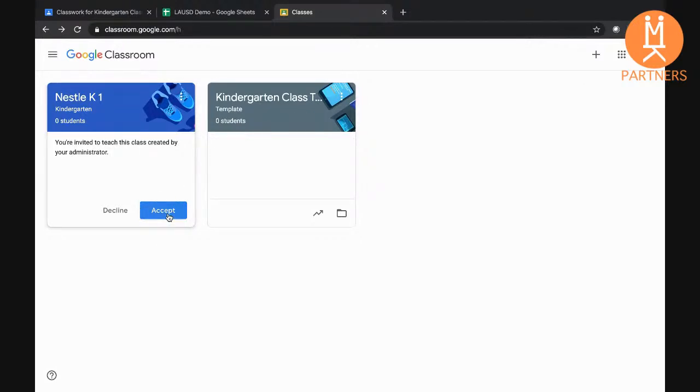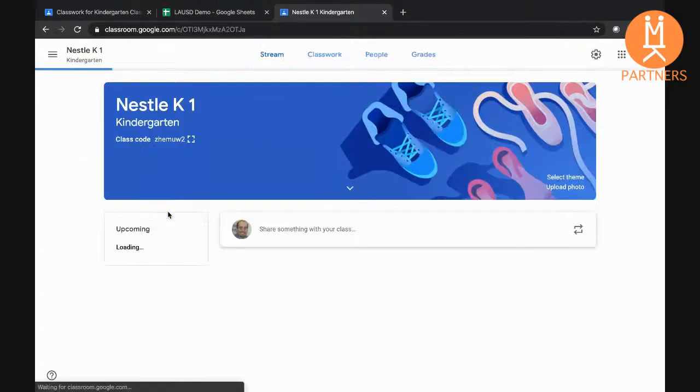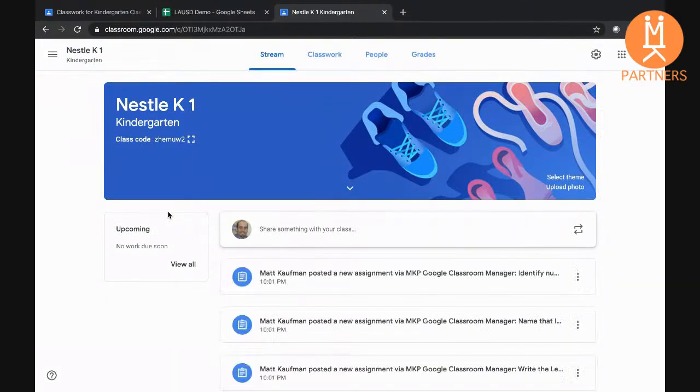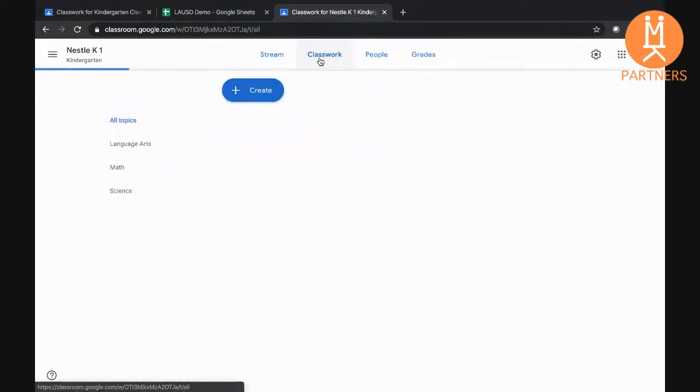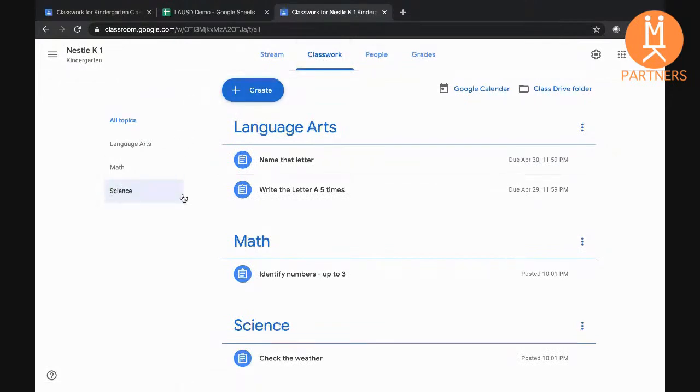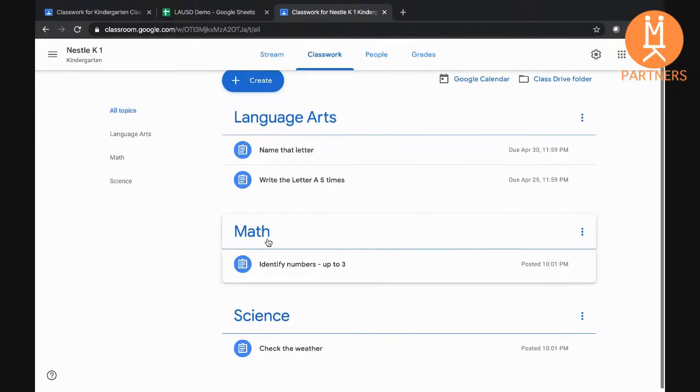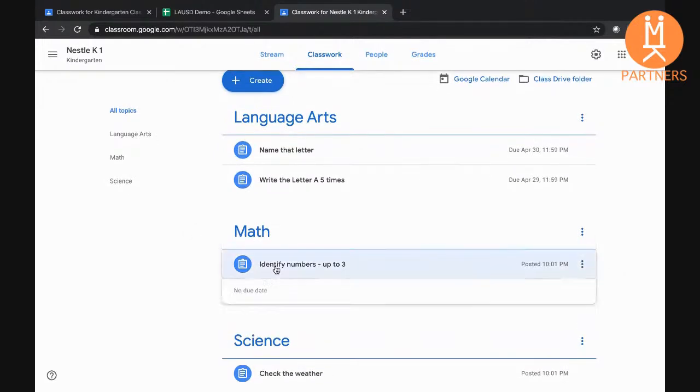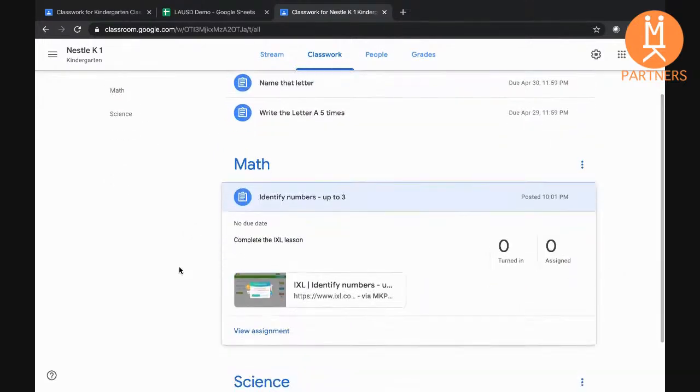Let's look at one of the newly created classes. You can see that all the topics are here just like they were in our template course. Looking at an assignment, the same link is also available.